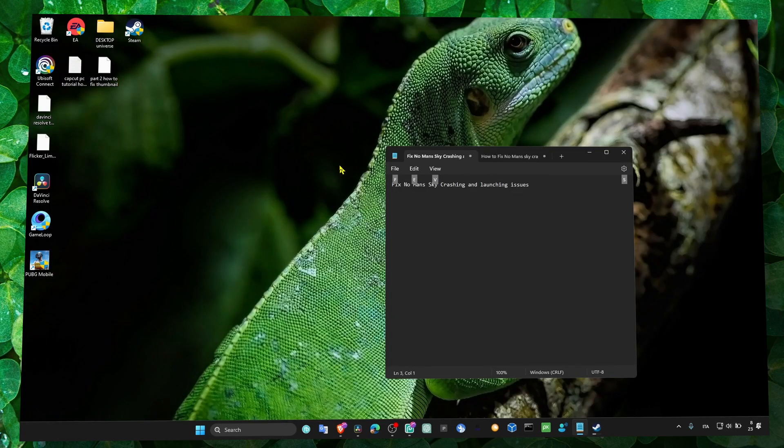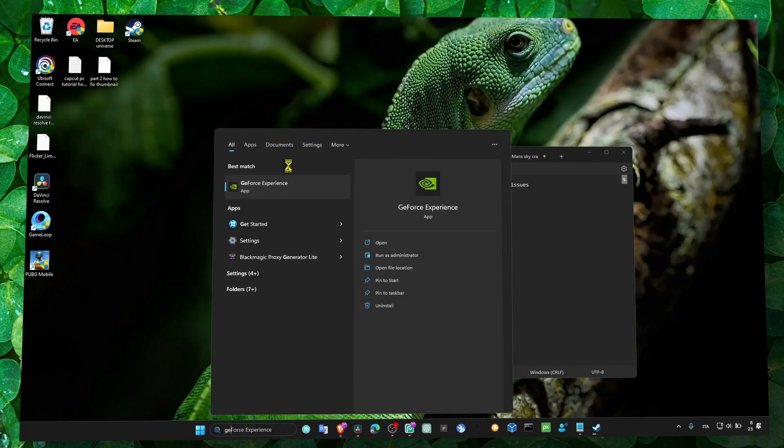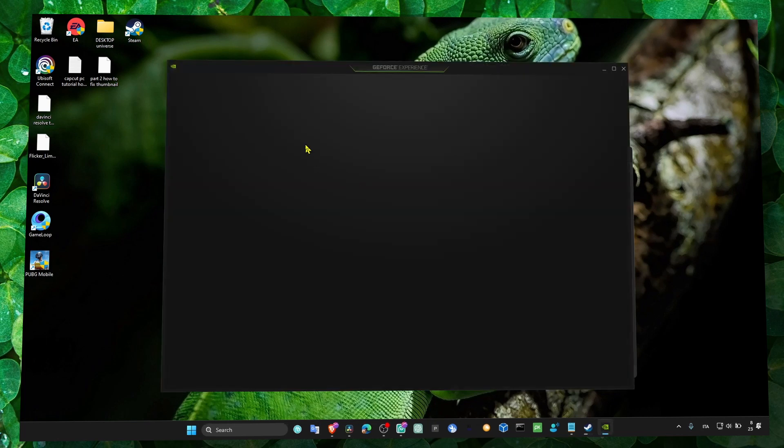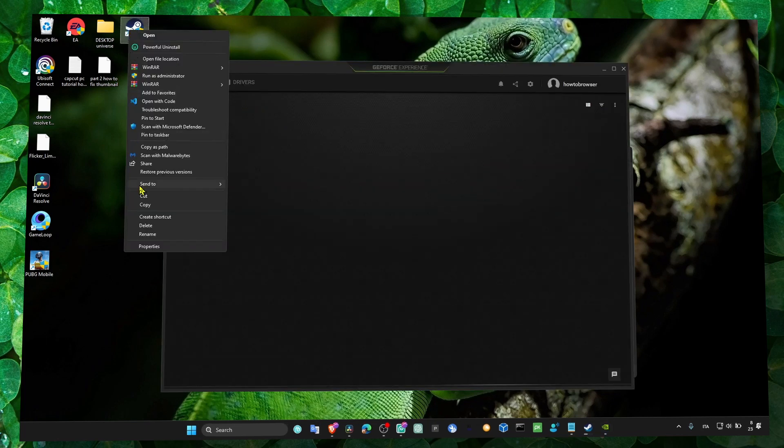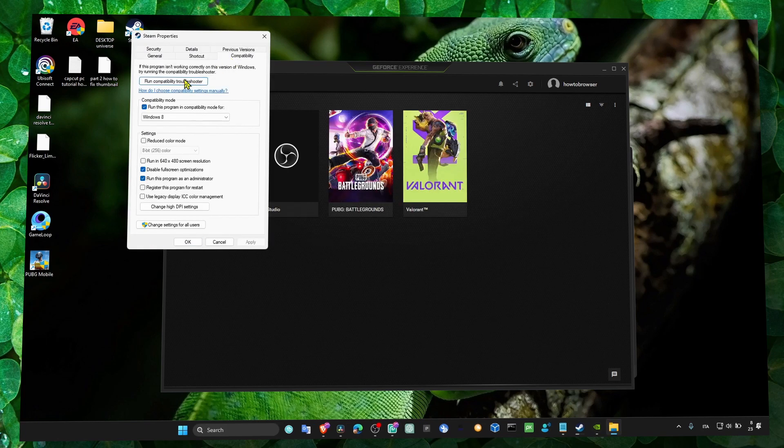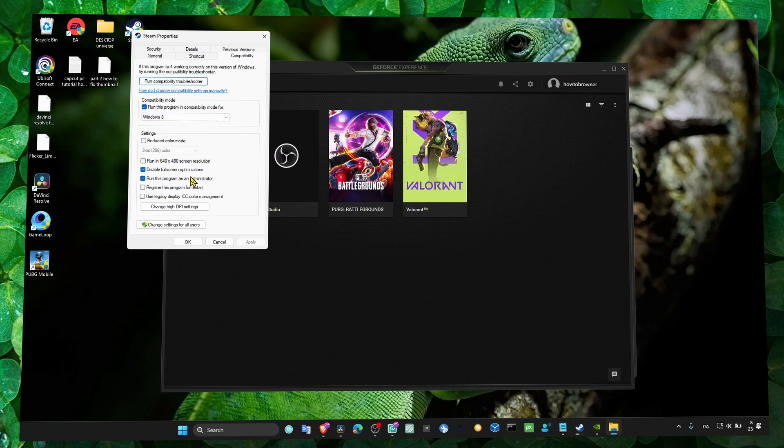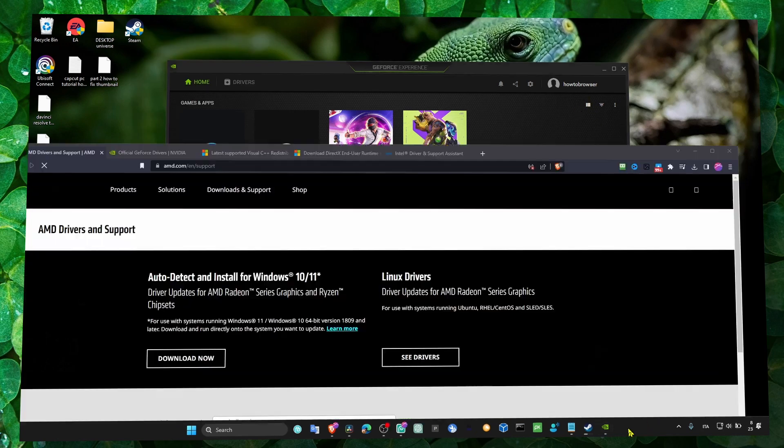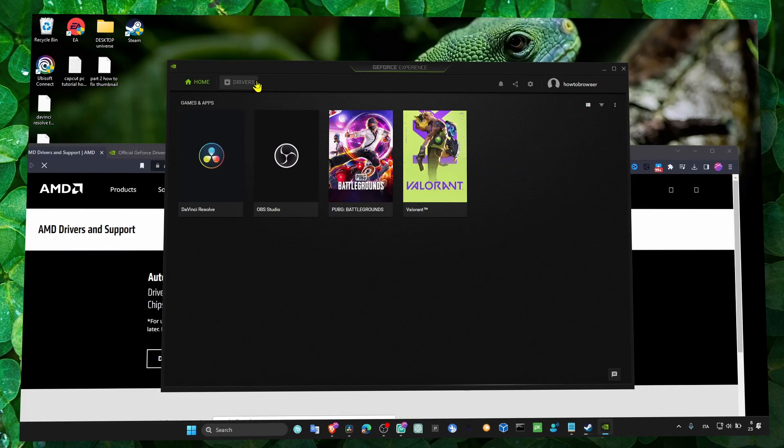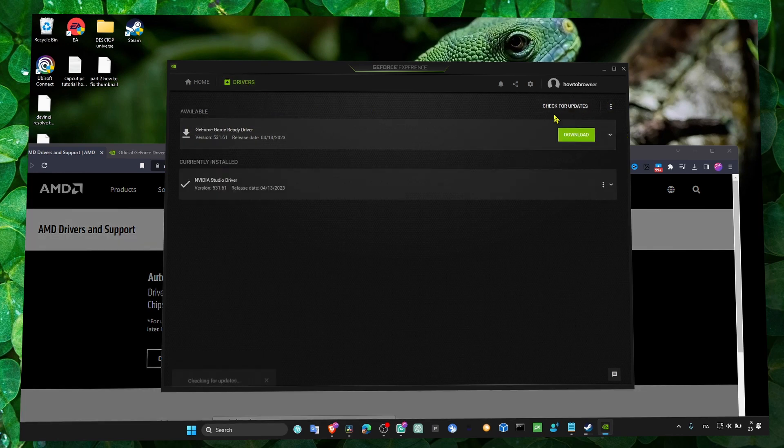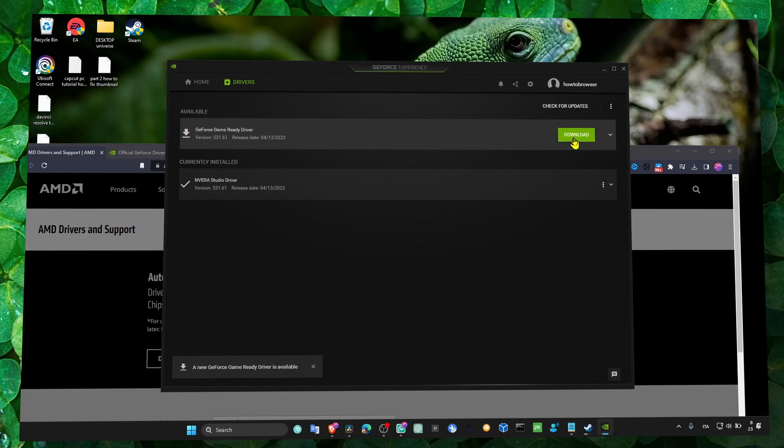Also, you can use GeForce Experience to install all the drivers you need. You can run Steam as administrator and the game as administrator and run it in compatibility mode. Make sure you check all of this. In GeForce Experience, check for updates for your games and install all the drivers.